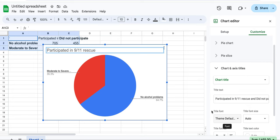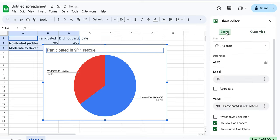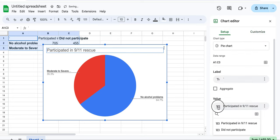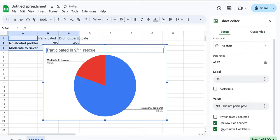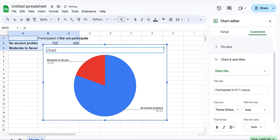We'll copy and paste that graph and then change it to did not participate and change the title. Hopefully that helps.